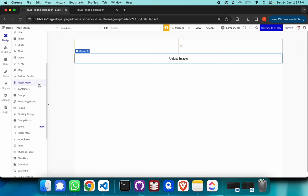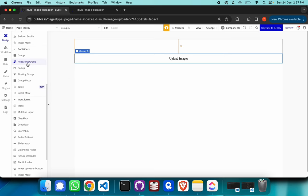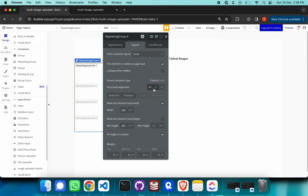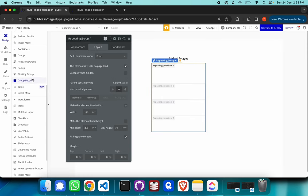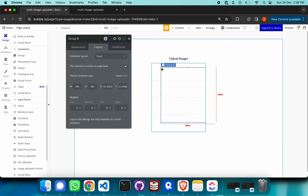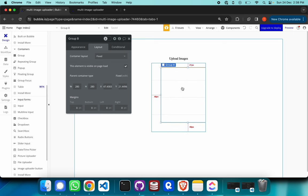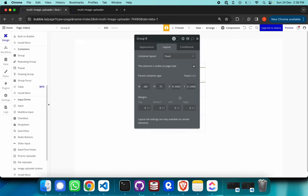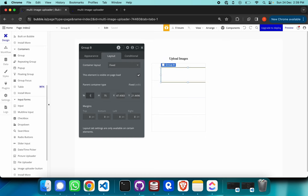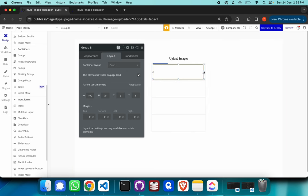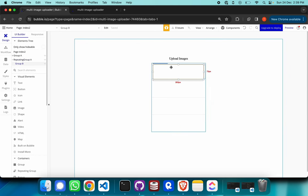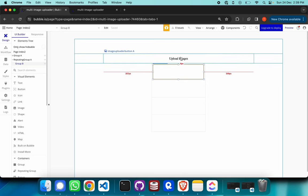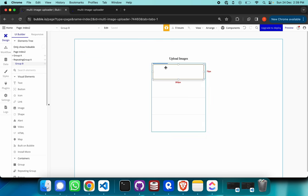So we must make use of this particular state to list out all images in one single list. We need to make use of a repeating group element. I'll go to the element selector and look for repeating group, place it on the page, and make sure it's aligned to the center. I'll also grab a group and place it within the repeating group's first cell. The group is quite large, so I'll reduce the height to around 75 and the width to around 100.